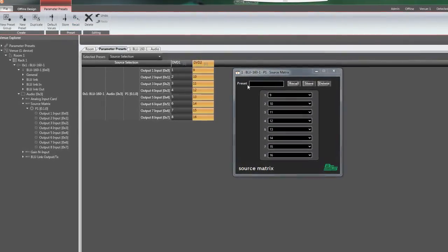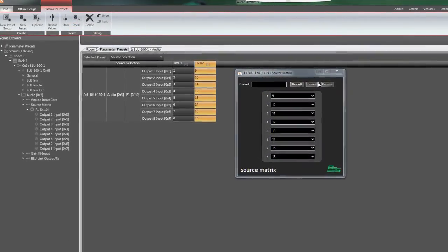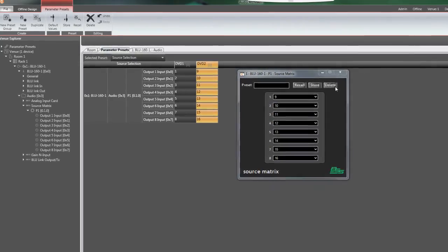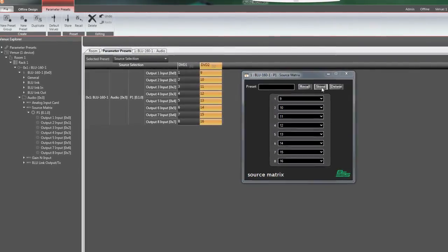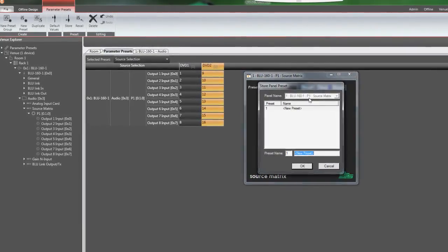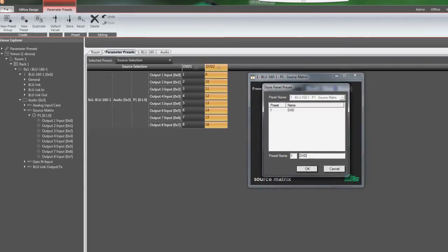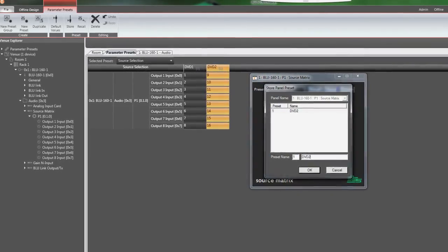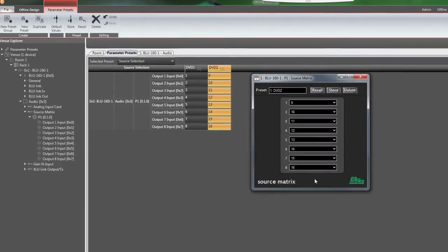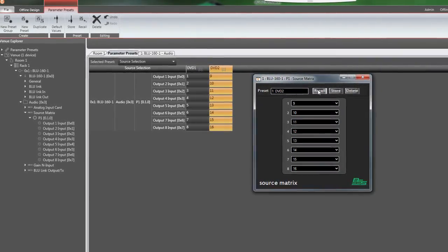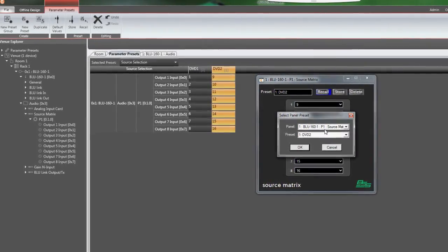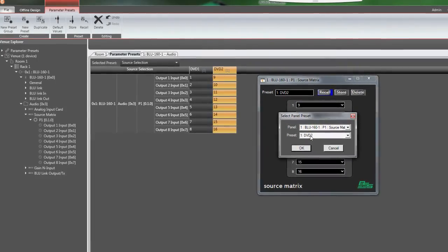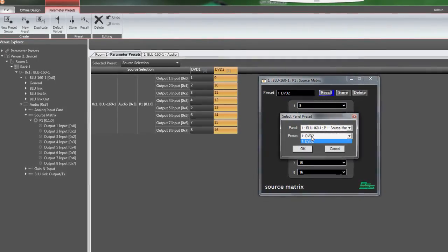At the top of each object's control panel is the panel preset bar. This allows the user to create and recall presets for the controls shown on that panel. This mechanism is specific to Audio Architect and requires Audio Architect to be running on the network.